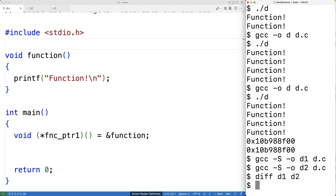What this means is that the compiler treats 'function' and '&function' the exact same way. Your computer won't have to do any extra computational work because you used the & operator instead of just the function name. The & operator might make it extra clear that it's a pointer, but it doesn't really matter either way — there's really no difference at all.